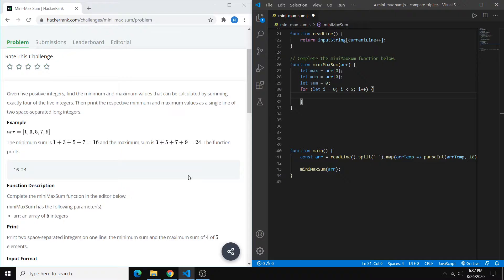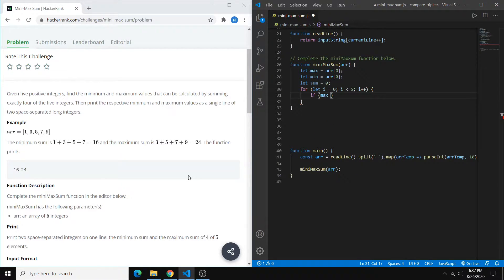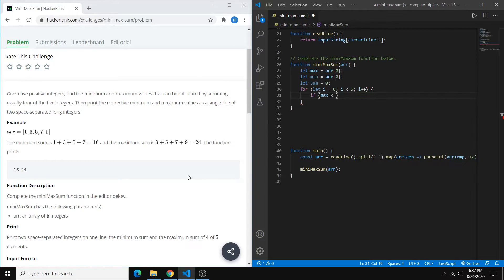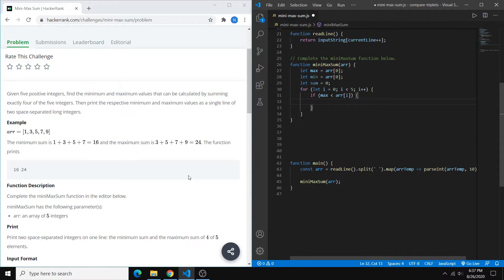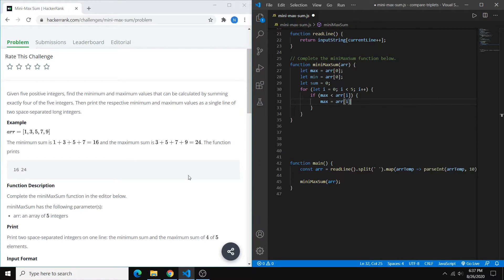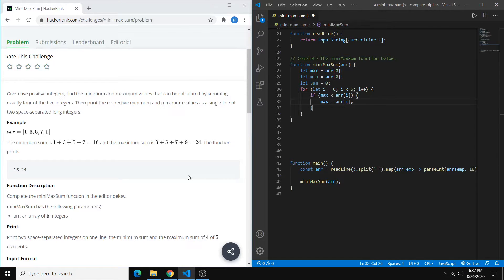And then first we can find our max. So basically if our current max is less than our current number in the array, then we want our max to now equal that number. Right? Because we have our max and if we find something greater than it, well that's the new max.